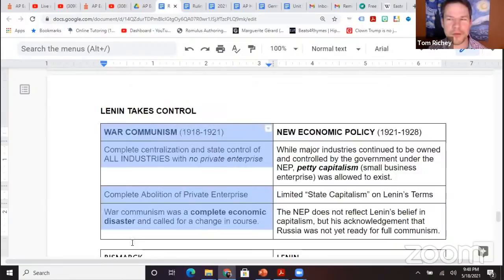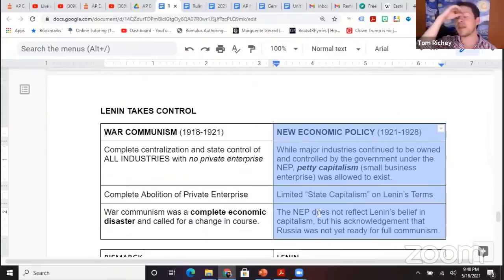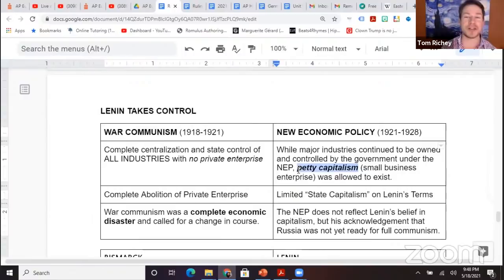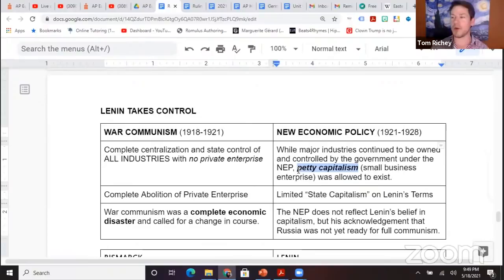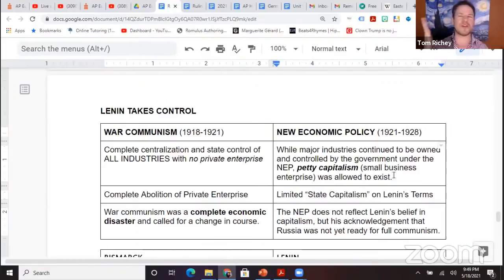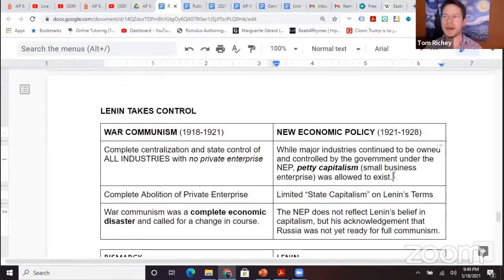In 1921, Lenin implements the NEP — New Economic Policy. Lenin decides we can do petty capitalism. Petty capitalism is basically small business owners — somebody that owns a mom-and-pop restaurant, somebody with a YouTube channel or a tutoring company. Lenin said go ahead and do it — basically state capitalism on Lenin's terms. This doesn't mean Lenin believed in capitalism, but he's basically giving a nod to Marx, acknowledging Russia was not quite ready.